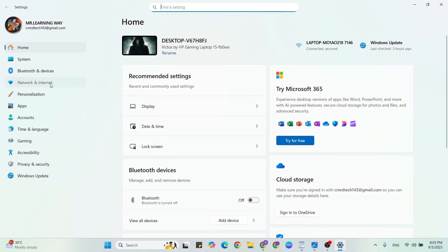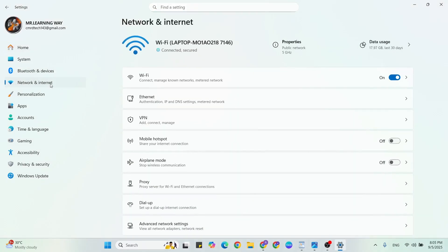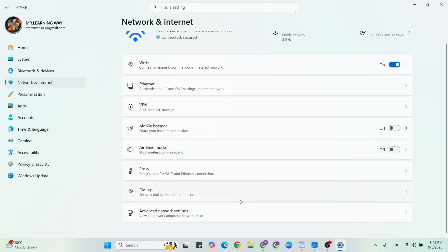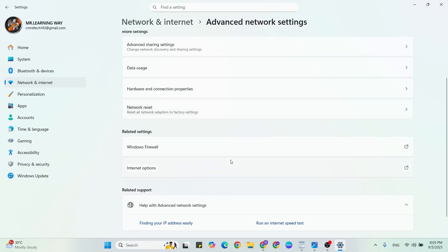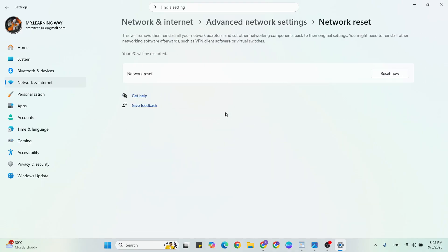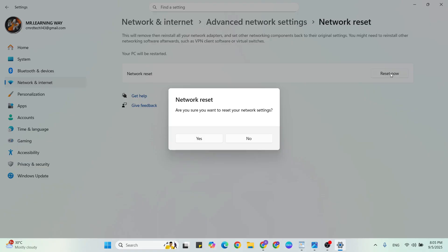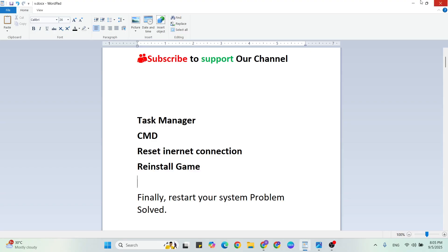Click on Network & Internet, then scroll down and click on Advanced Network Settings. Scroll down again and click on Network Reset. Finally, click the Reset Now button to confirm, then restart your system.